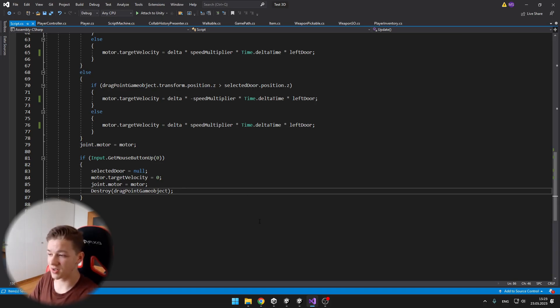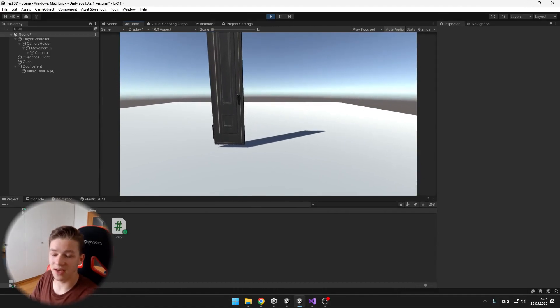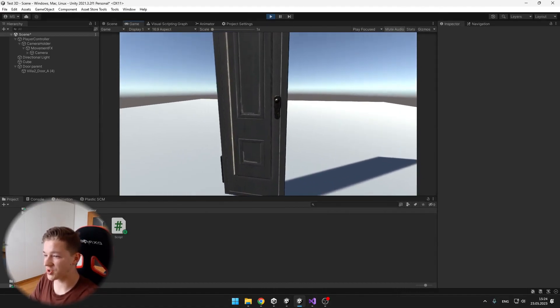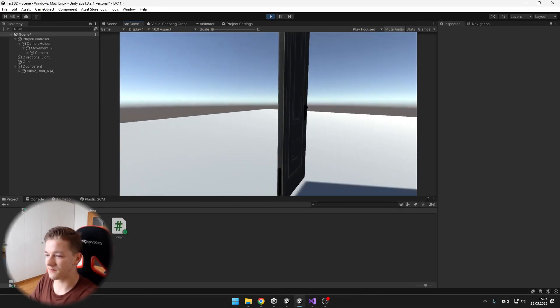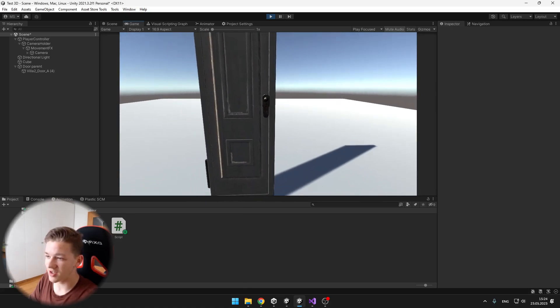And now I will show it to you in action, also with the drag point game object. And now you should be able to come to the door from any direction. And when I just drag it, yes I am able to open it.